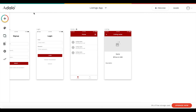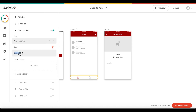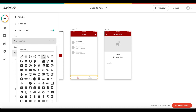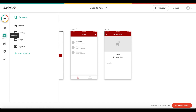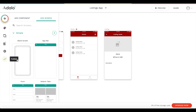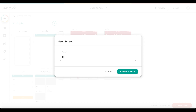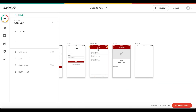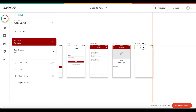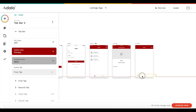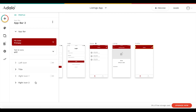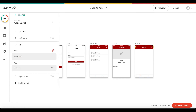Now we're going to create our last screen within the customer app - the profile screen. Let's change the second tab to 'my profile' and update the icon to something like a user profile icon. Let's add a blank screen, call it 'profile', copy the app bar and tab bar from the home screen, paste them here, and change the title to 'My Profile'. We'll change the active tab to the second tab and link the second tab on the home screen to the profile page with no transition.